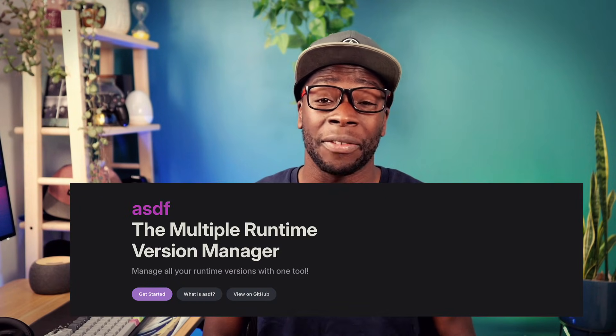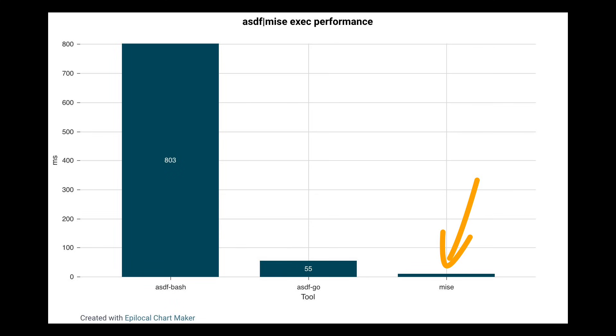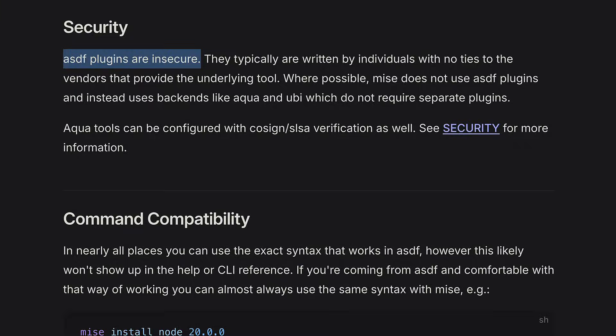And when it comes to other Polyglot version managers like ASDF, well, Mez claims to be faster than the Bash and Go version of ASDF and more secure. So if you were thinking of using a tool like that, I'd suggest you use Mez instead.